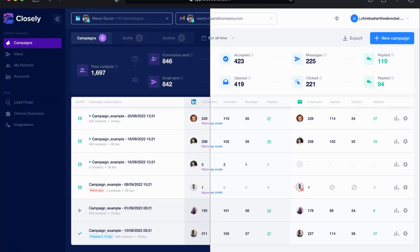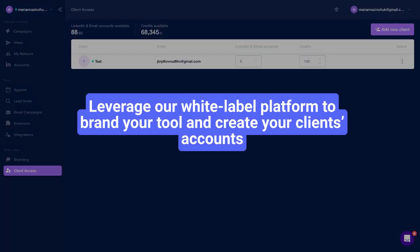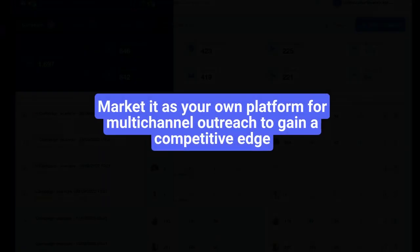Brand Closely with your own logo and domain and present it to your clients as a platform built in-house. Leverage our white label platform to brand your tool and create your clients' accounts.